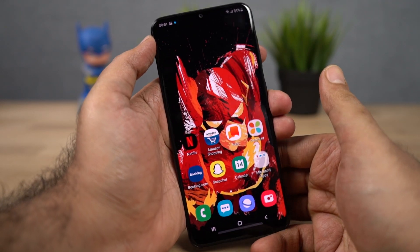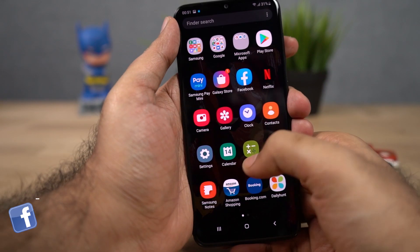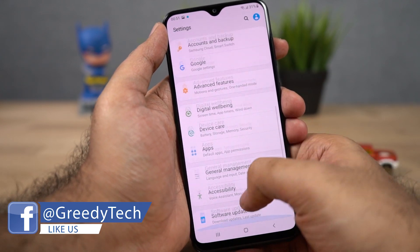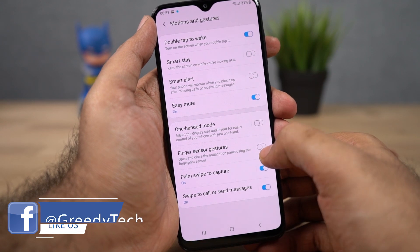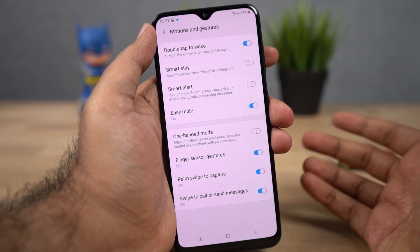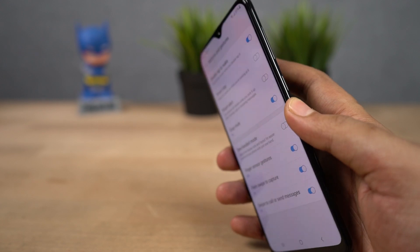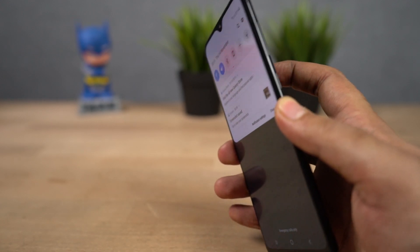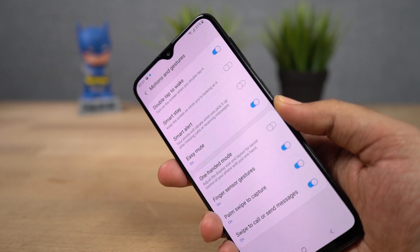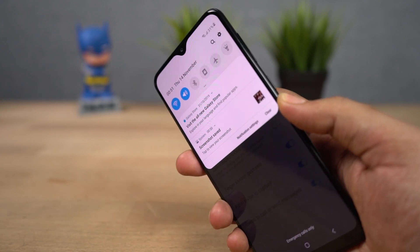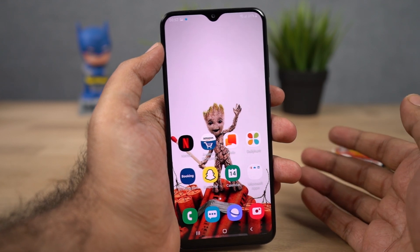Now I'm going to show you how to turn on the fingerprint scanner gesture. To enable that, go to settings, select advanced features, then select motions and gestures and enable finger sensor gesture. Once you do that, you can swipe down on the fingerprint scanner to pull down the notification bar, and do a swipe up gesture to send it back again. So that was the fingerprint scanner gesture.